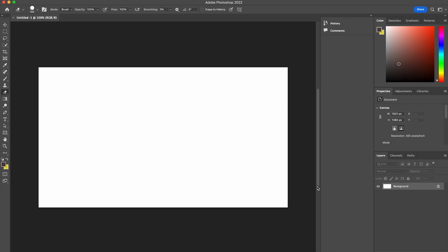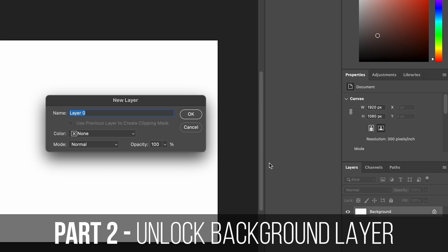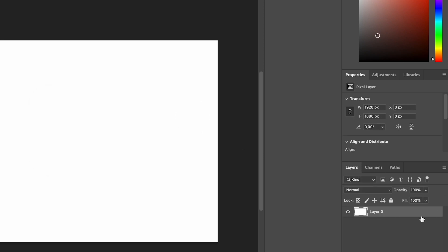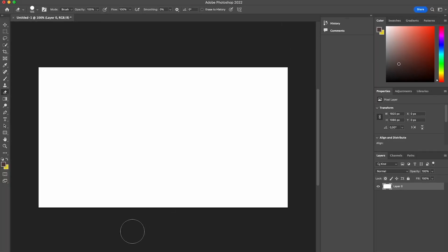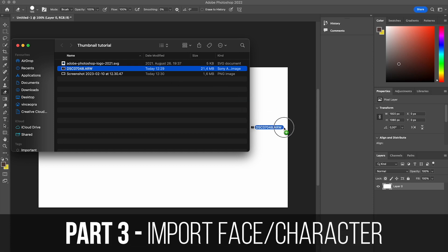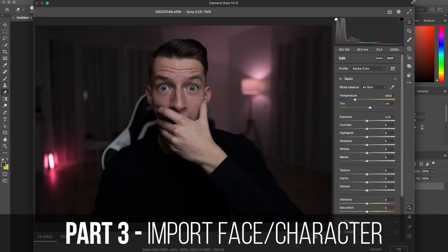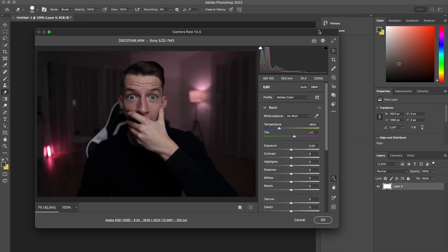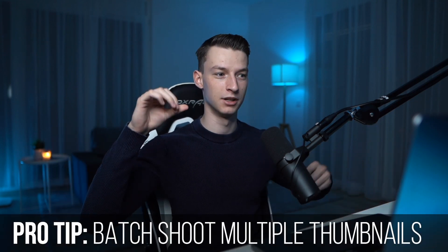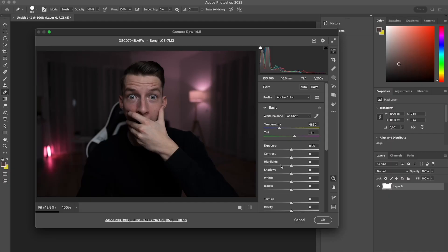The first thing I like to do is unlock the background layer — just double click on that and click OK, so instead of being locked it's just a regular layer. After this, I'm going to import the thumbnail face picture of myself. I personally like to batch shoot a bunch of thumbnails — I'll set my camera down, make a bunch of different crazy faces, take a bunch of photos, and use those for future thumbnails. This way I don't have to always recreate a new thumbnail from the ground up or spend as much time on it every time.